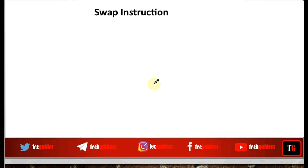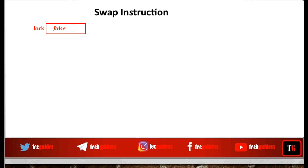The Swap instruction is similar to the TestAndSet instruction — it is also a low-level hardware instruction which is atomic or indivisible. This function operates on a global boolean variable named lock, which is initialized to false. If lock is false, it means the critical section is free, and any process trying to enter the critical section can do so by setting lock to true. If lock is true, no process can enter until lock is false.